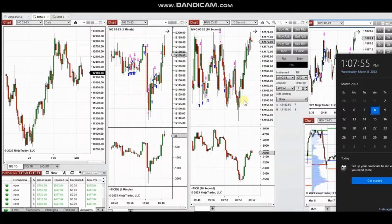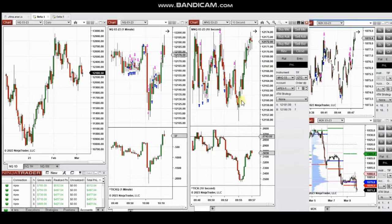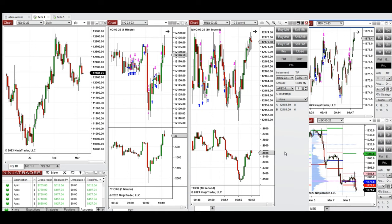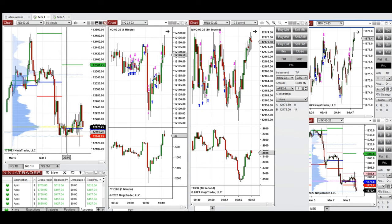The next few trades are those that I have taken during the New York market session. The video with explanation was sent to students yesterday, so I'm going to replay it for you. These trades were taken on Nasdaq derivatives and Russell futures.